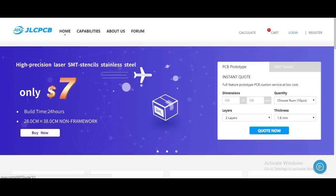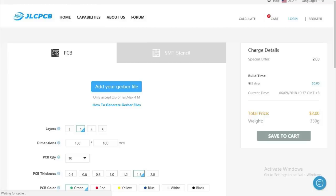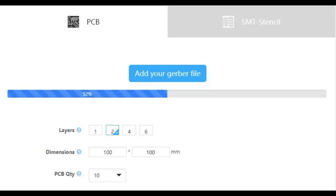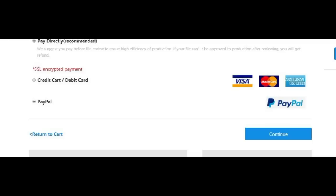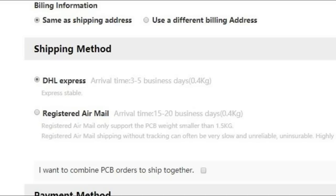Then I went to JLCPCB.com to order my board because they provide the best and cheapest boards in the market. I clicked instant quote, uploaded my Gerber files, and selected my quantity and other features. I provided my address and chose DHL as my shipping method and paid via PayPal. It will take about 10 to 15 days, but I chose DHL as I was in a hurry.